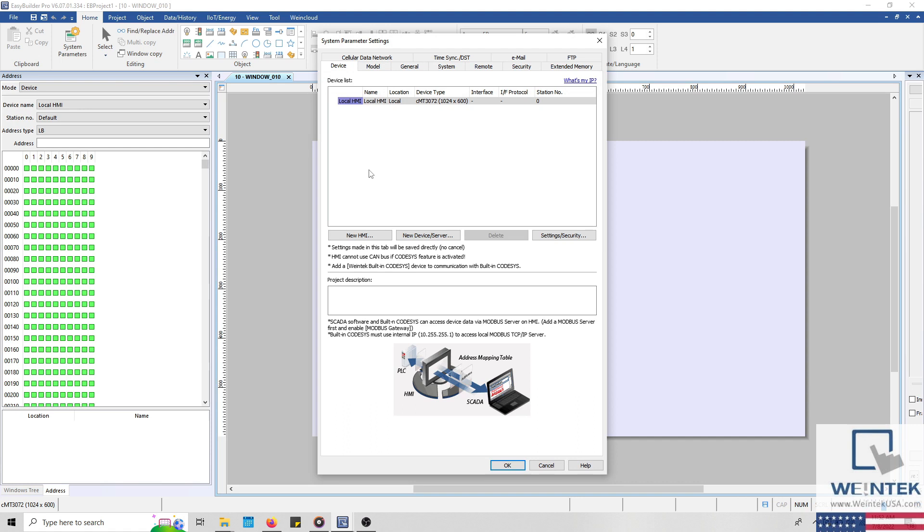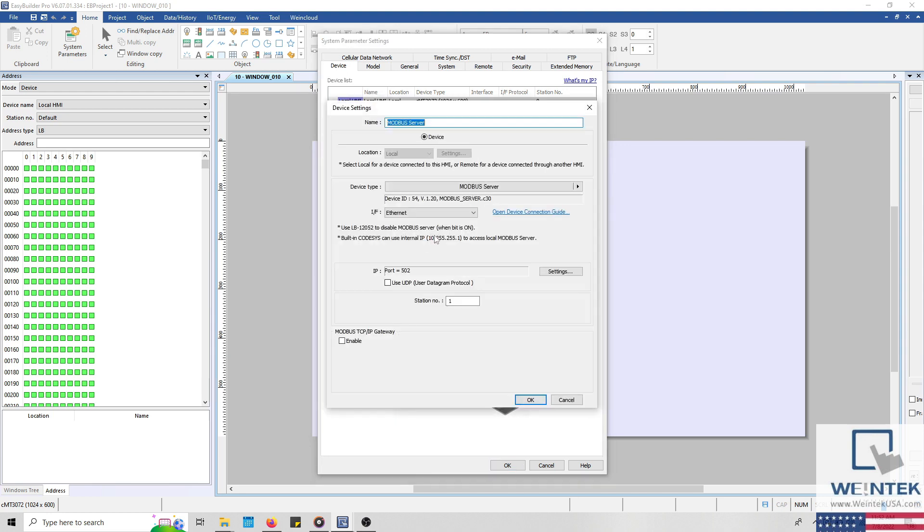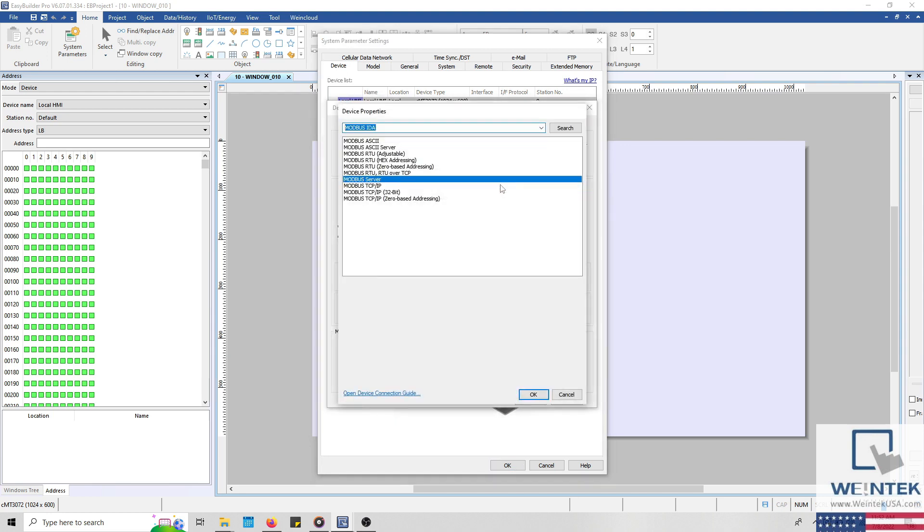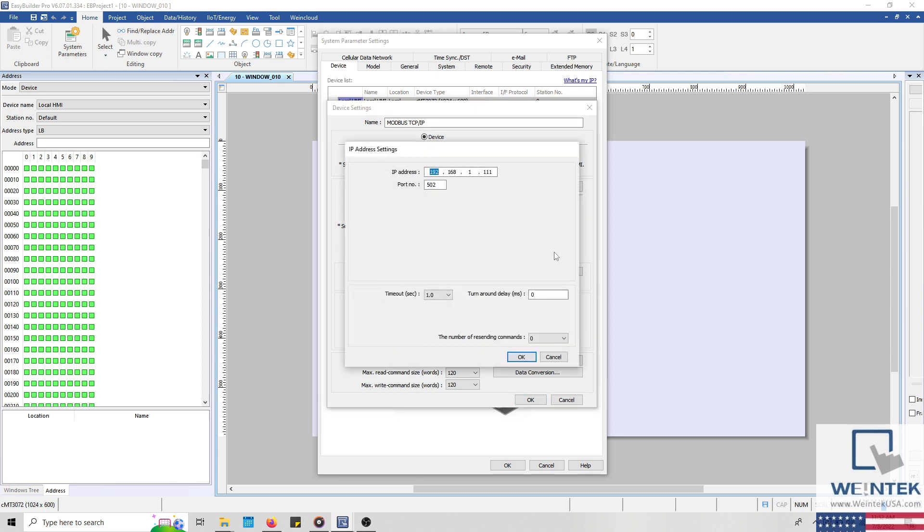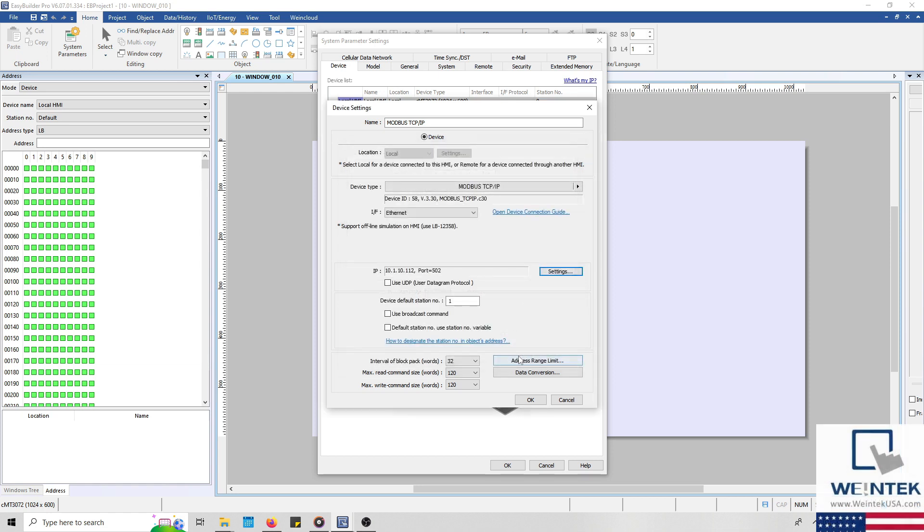And in the same way that we added the Modbus server driver, we'll add the Modbus TCP IP driver as well. I'll define the IP of our Modbus server, and we'll leave the port set to 502 and the station number at 1. This matches the configuration of our server.